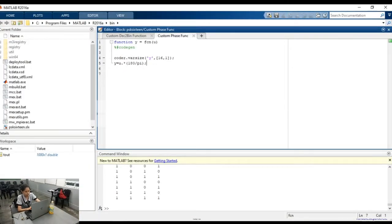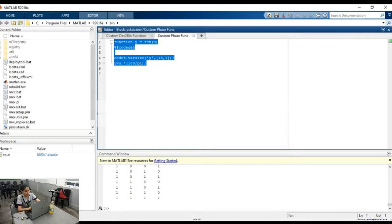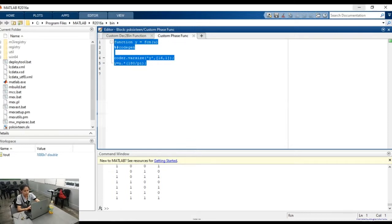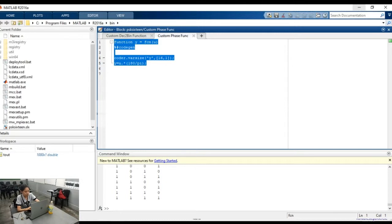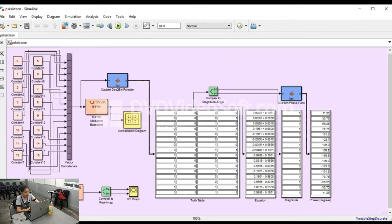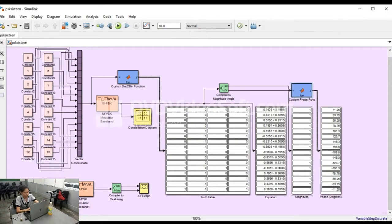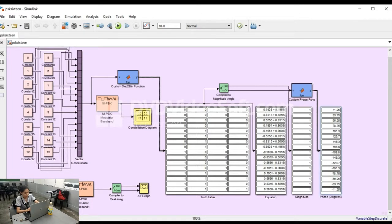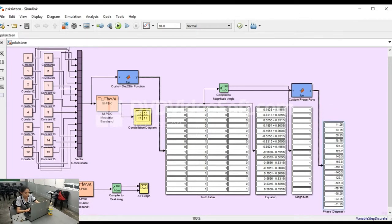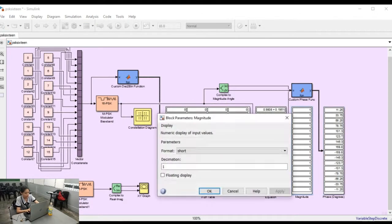The output magnitude terminal is connected to the magnitude display block while the output phase terminal is connected to another MATLAB function block, namely custom phase function. By this, the output phase of the complex magnitude angle block will be converted from radians into degrees. After converting from radians to degrees, this was connected to phase display block. By that closed system, the constellation diagram with table equation, magnitude, and phase can be simulated.